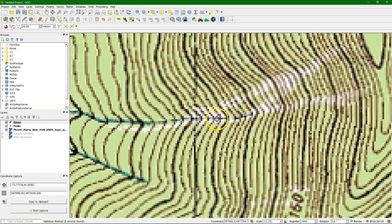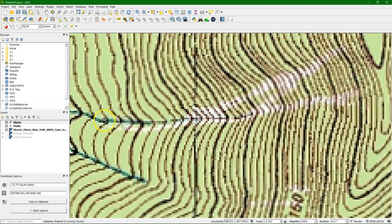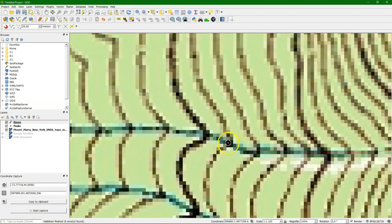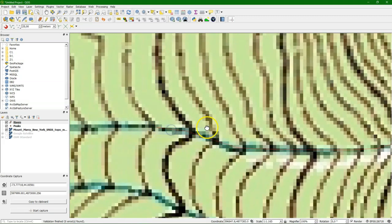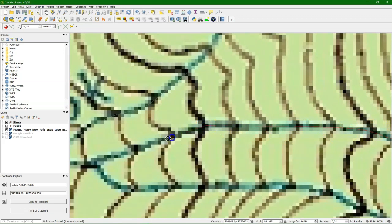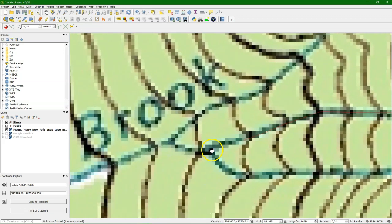Until we hit the tributary where the tributary enters the other river. There we go. We see that the other tributary joins there. So we place a node exactly at the point where we want to snap the other one.